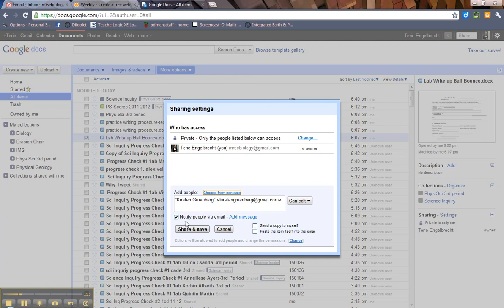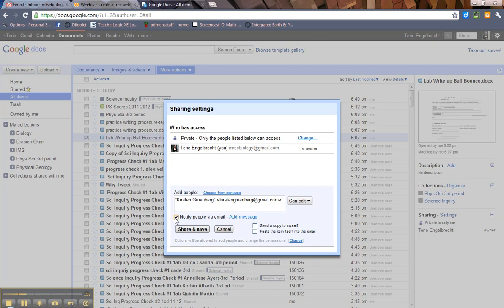So then you have an option to notify people via email. Now, if I am sharing with students or if students are sharing with me, I tell them to uncheck this box. If I know it's coming, I don't want any more email in my inbox than there already is. However, if they don't know it's coming, leave it checked.